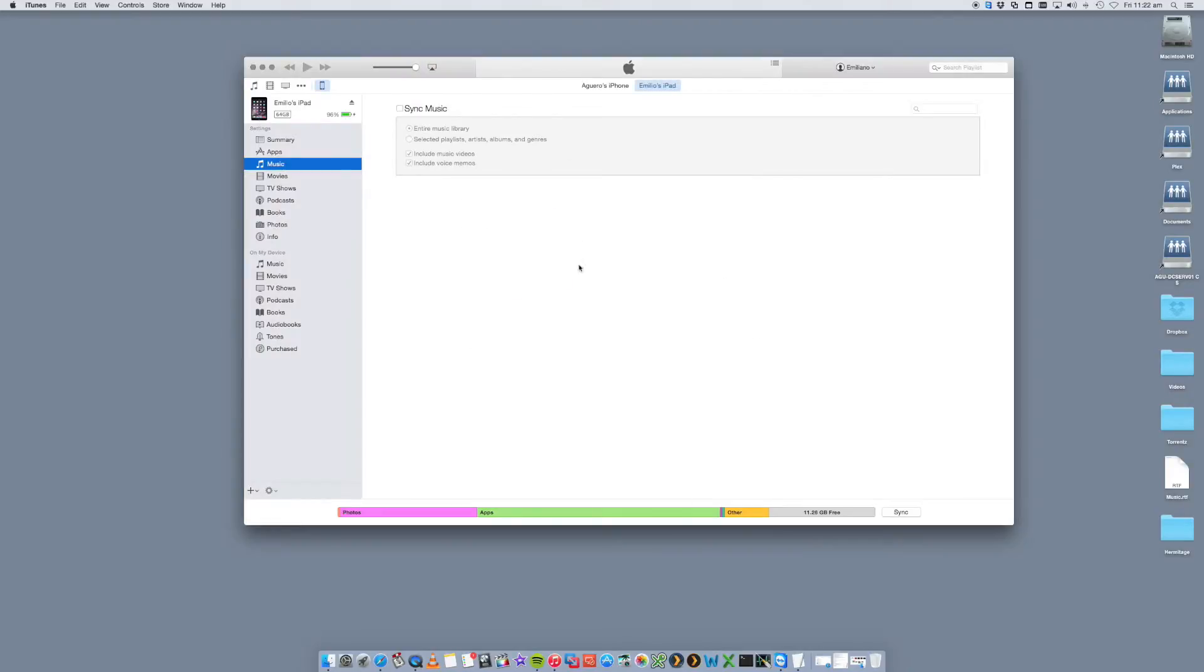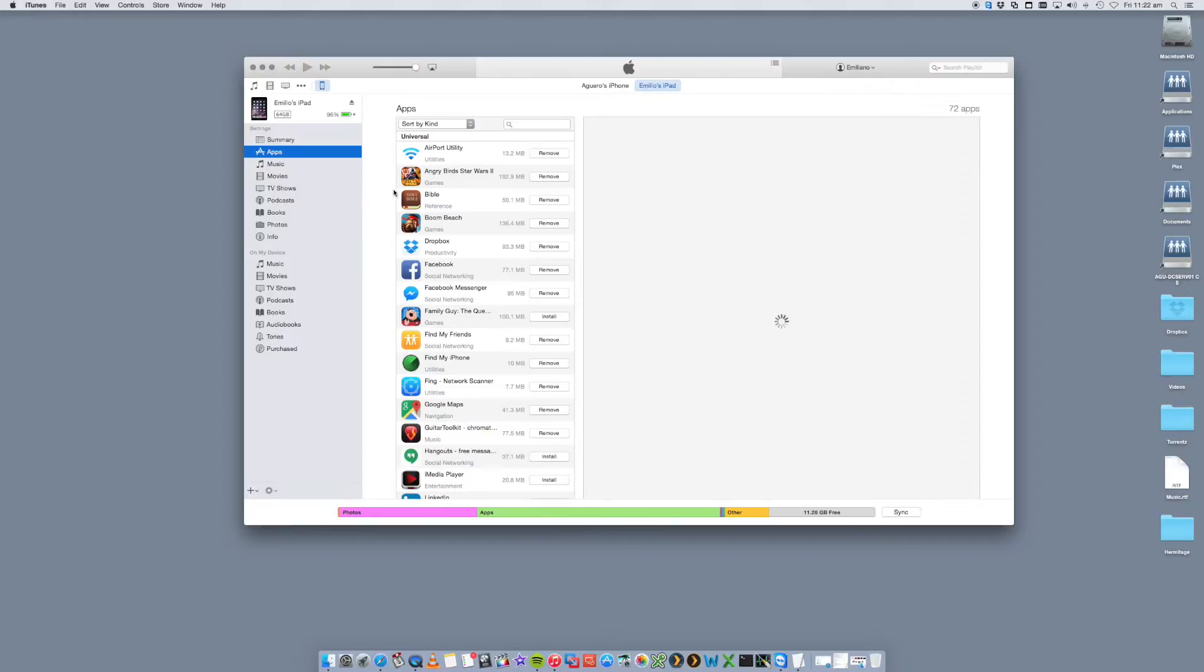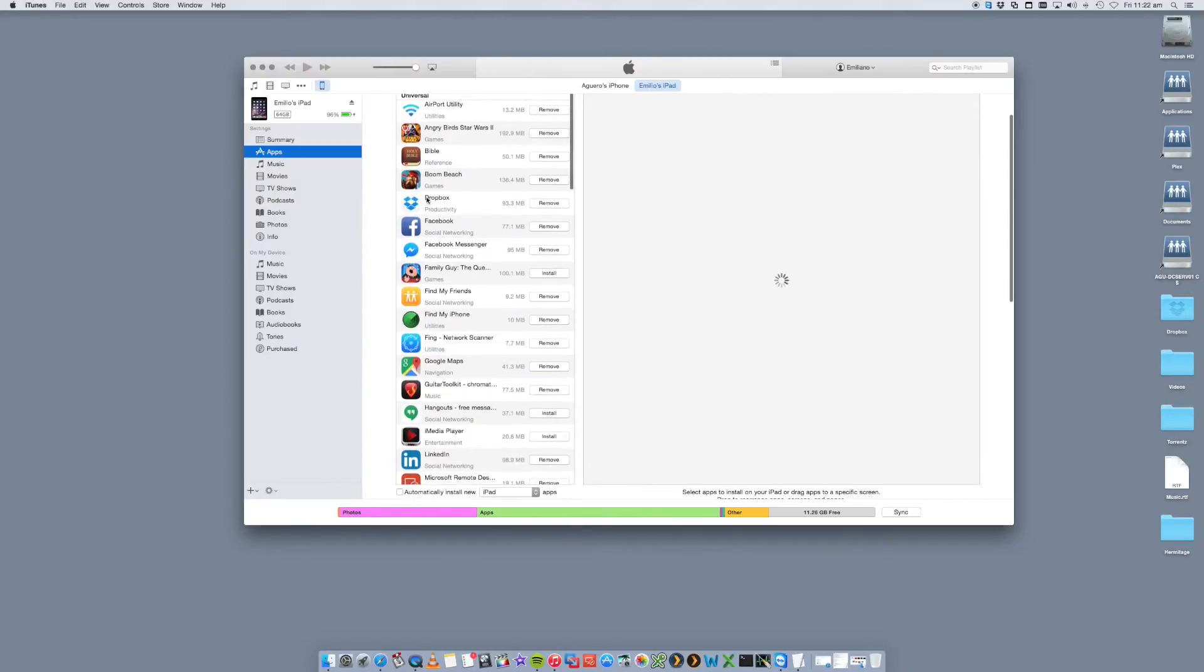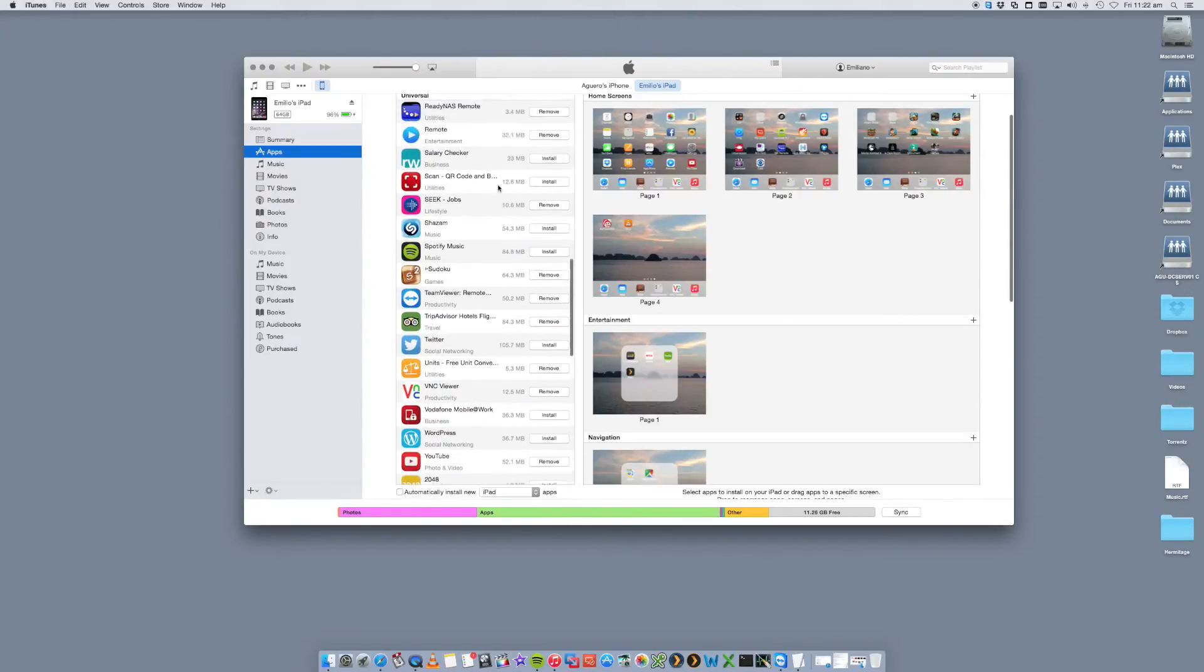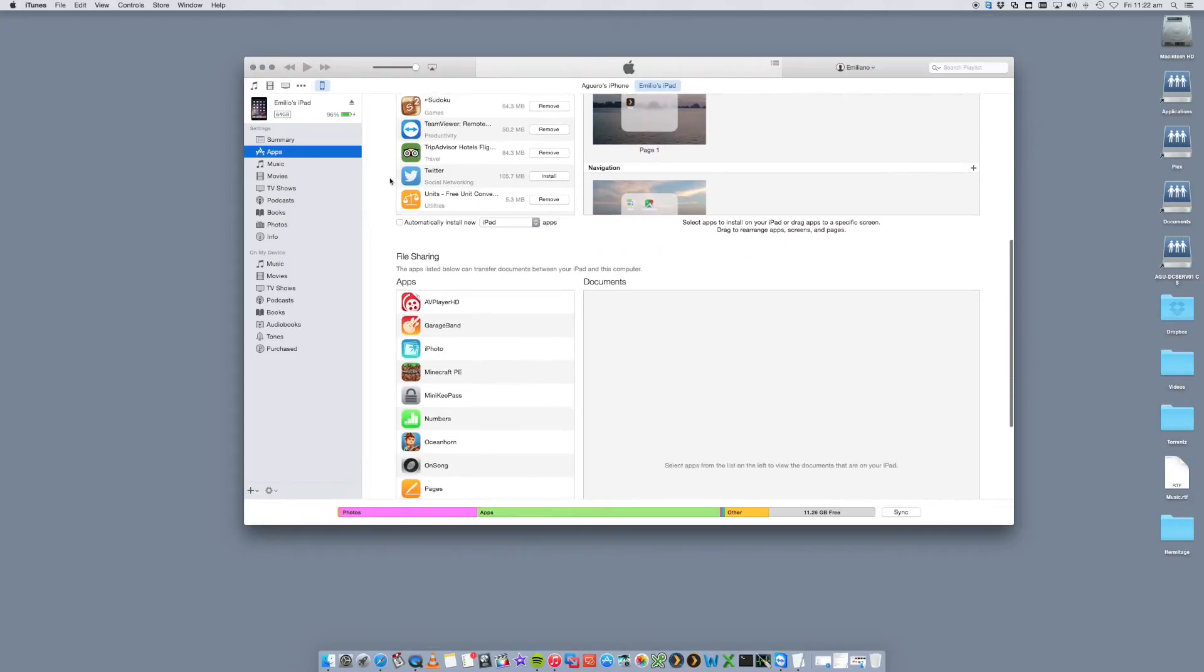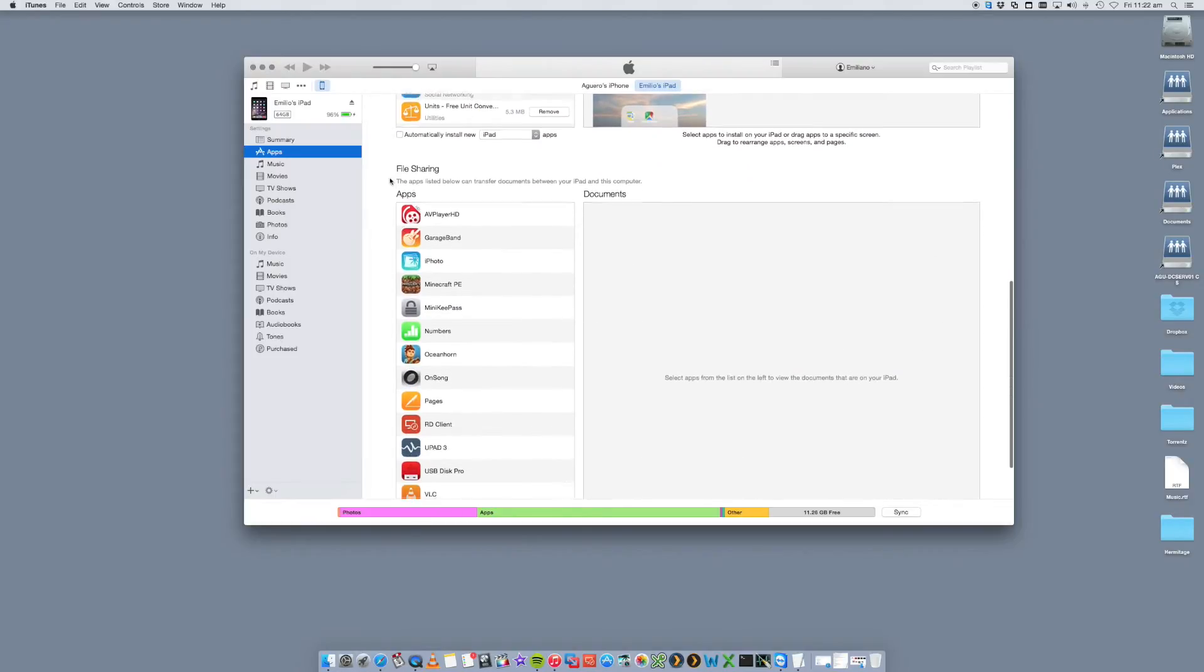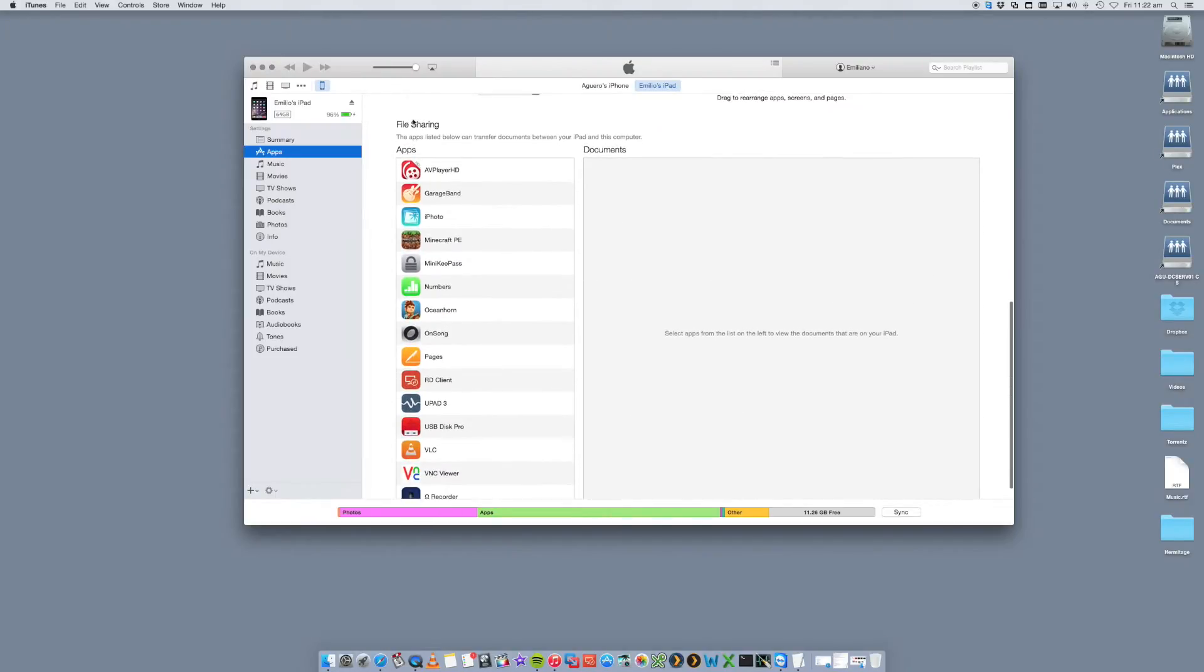So if yours doesn't look like this, you could have an older version. So just go and download the latest version of iTunes and then you shouldn't have a problem. So once you're in here, we want to look for the Apps tab on the left here. So we select Apps and then you'll see all of your apps listed. These are all apps that I've got running on my iPad.